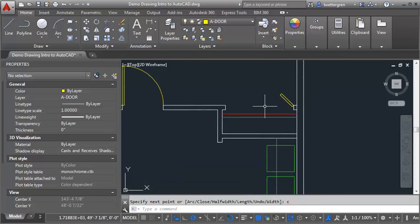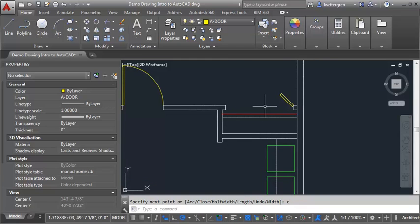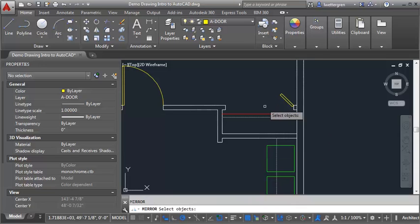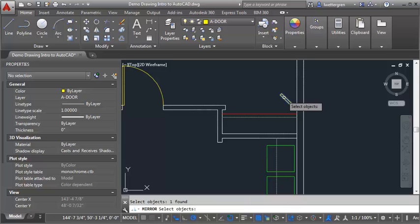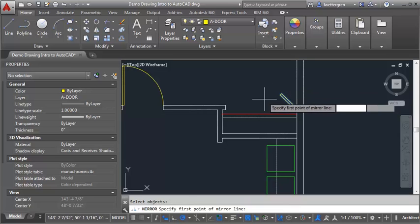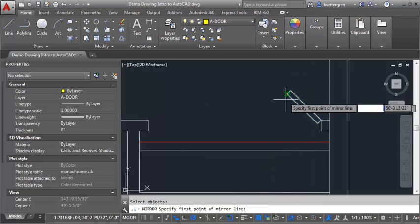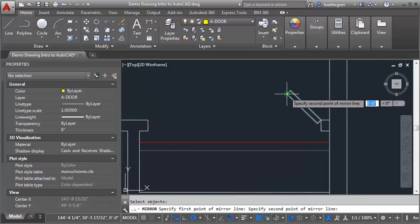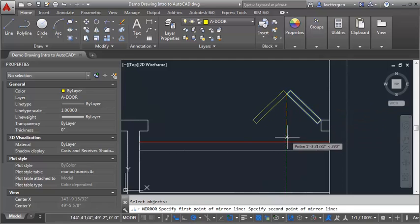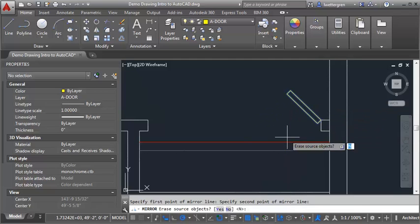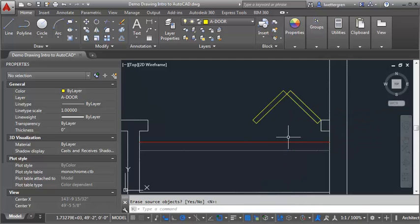Now to draw the second panel, the easiest way to do that is to just mirror the first panel. So I'm just going to type in MI, and I'm going to select my PLINE here, and I'm going to select this point here, and just go straight down, and hit ENTER. So now I've got the first door drawn.